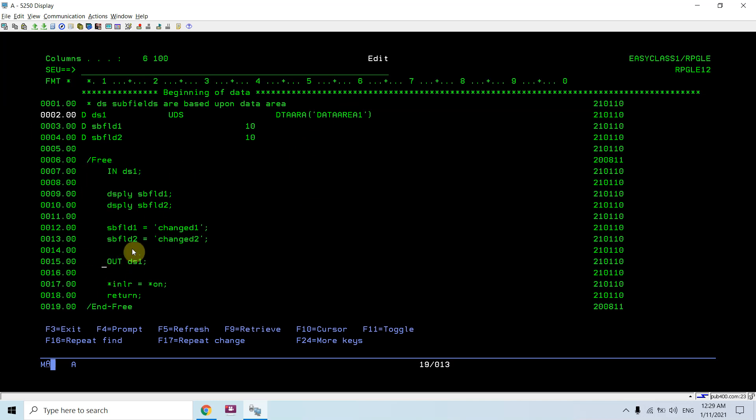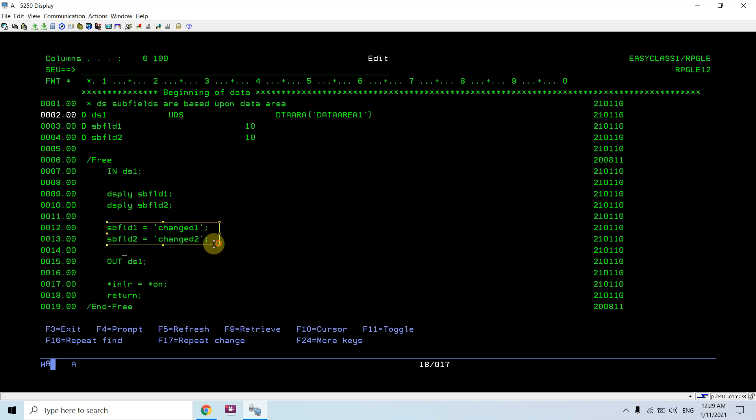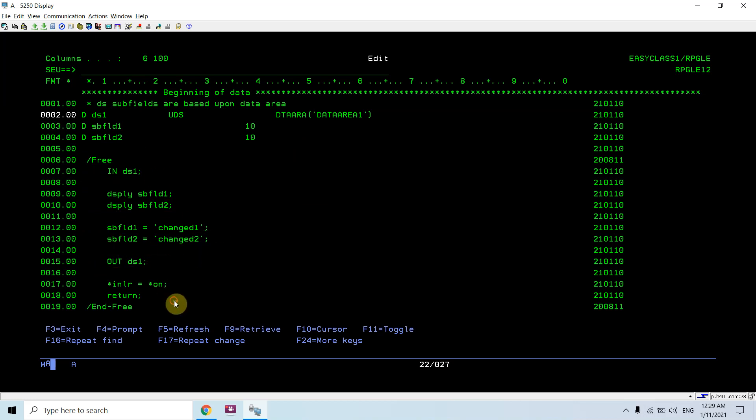Now I am displaying subfield one and subfield two after reading the values. Then I am going to evaluate some new values to subfield one and subfield two. Then I am writing those values to this data area, and then last record indicator on and return from the program.